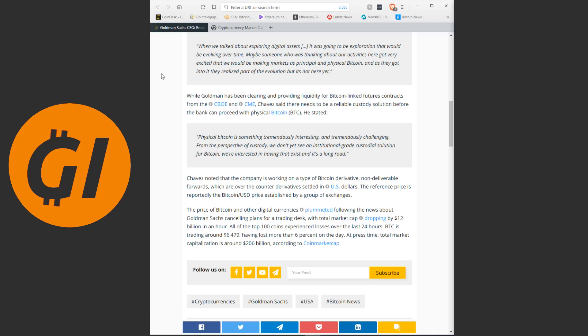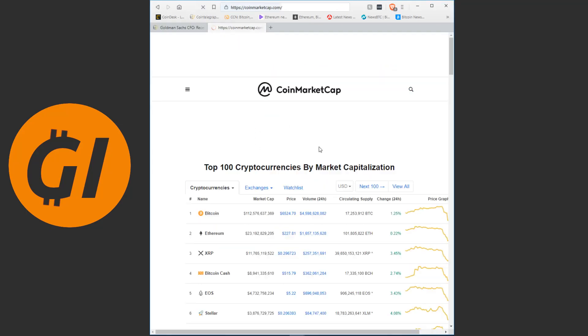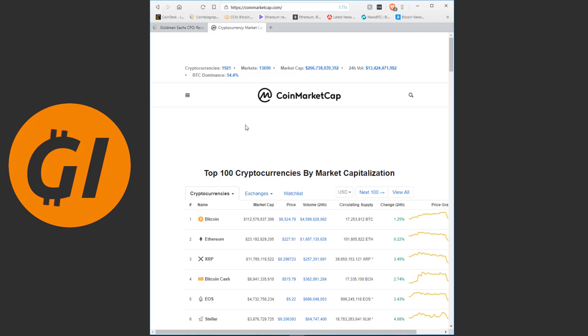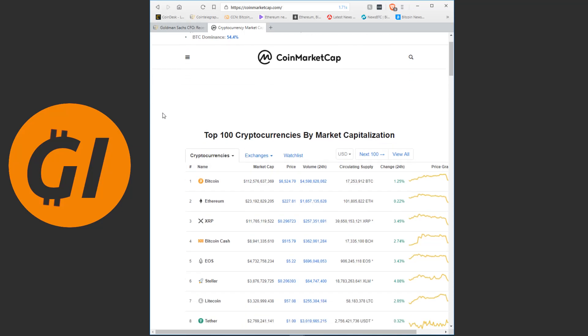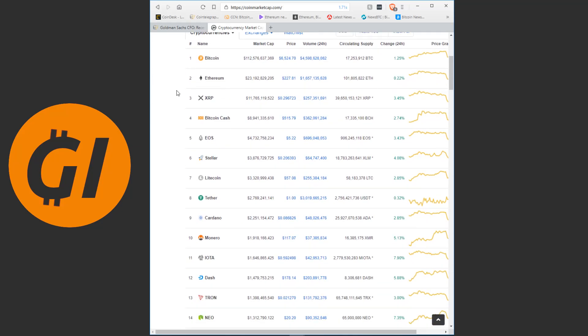Bitcoin is trading around $6,479, having lost more than 6% on the day. At press time, total market cap was around 206 billion. Now, we already see markets bouncing back, because yesterday market cap was actually down to, I believe, 202 billion. Now we're at almost 207 billion.